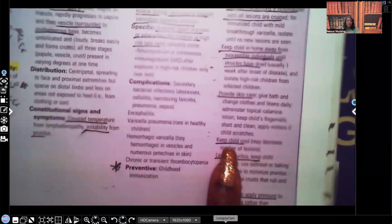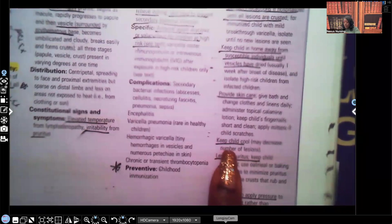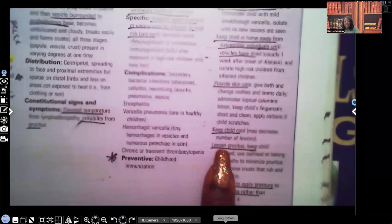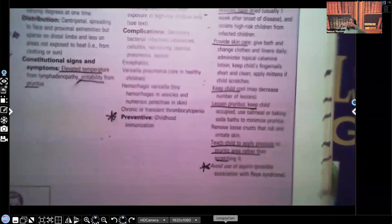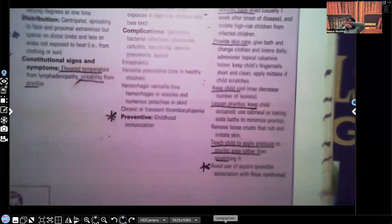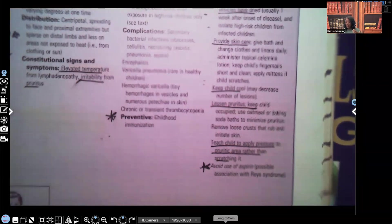Keep the child cool, since the patient may have a fever. You want to decrease the number of lesions, lessen the pruritus, and keep them occupied — distract them with toys or games they can play on their own. Using oatmeal or baking soda baths can help minimize the pruritus. Also, teach the child to apply pressure on the pruritic areas rather than scratching — patting or placing pressure on the area helps relieve itching without risking a secondary bacterial infection.